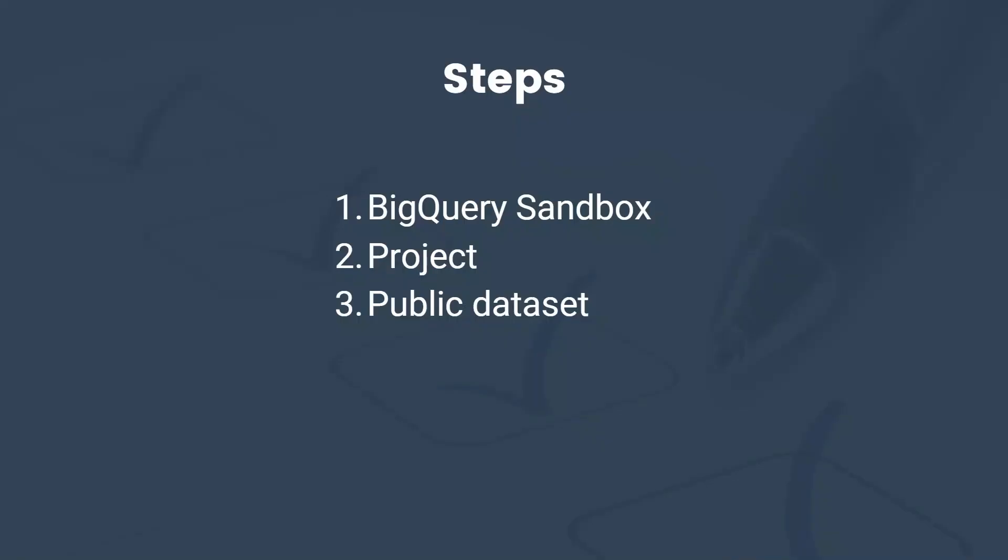First, a BigQuery sandbox account, so you can play with data for free. No credit card or billing required unless you decide to upgrade. Secondly, we need a project, and a project is a place to store our BigQuery data. Three, we need a data set.